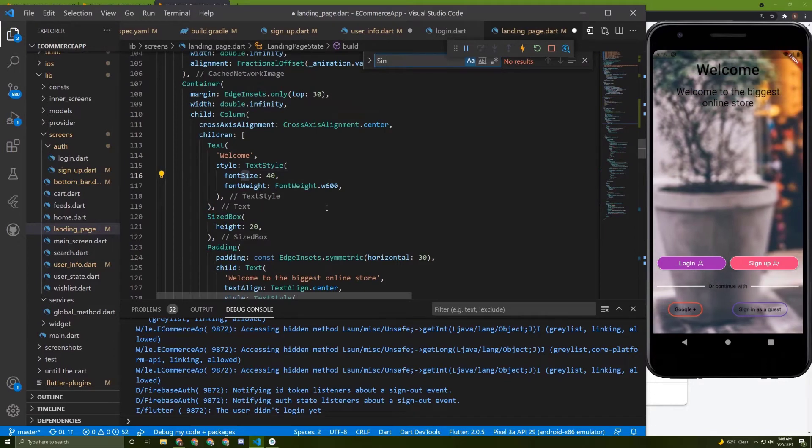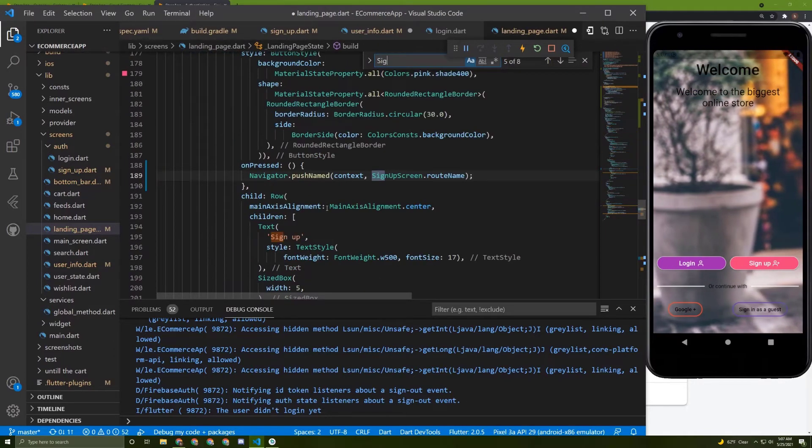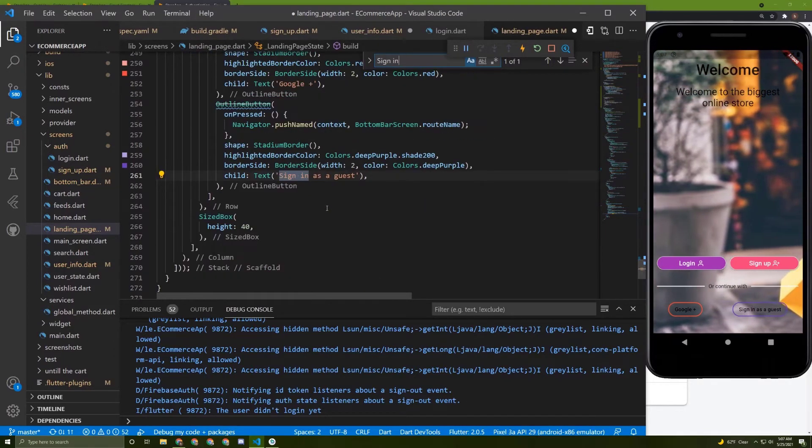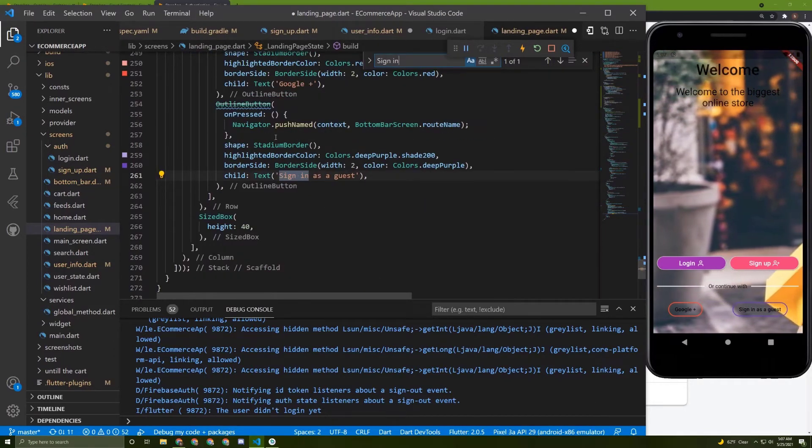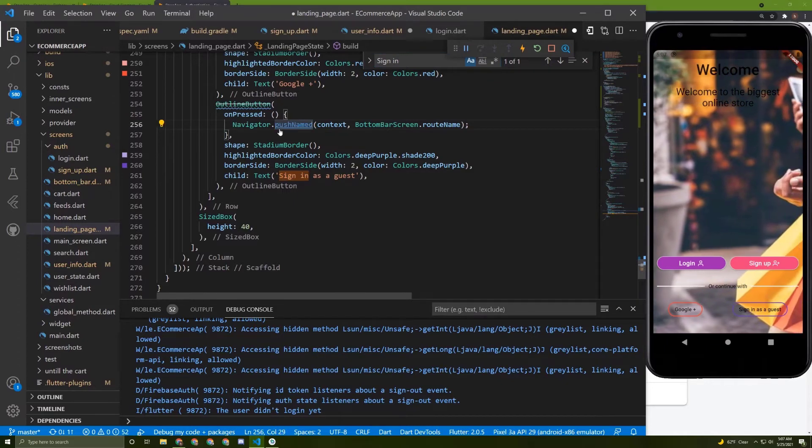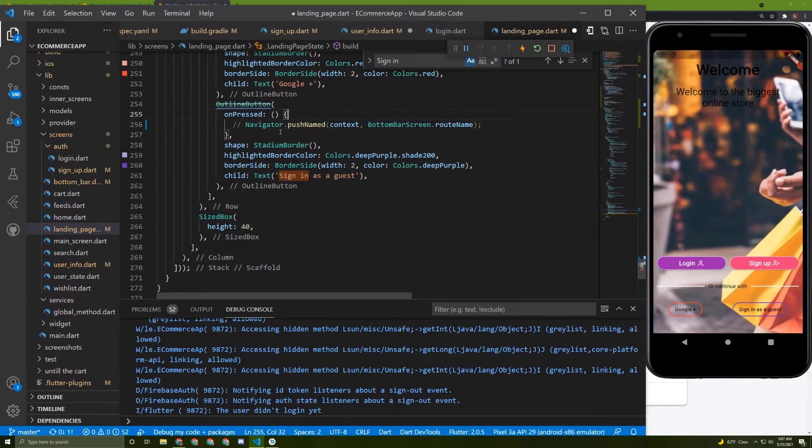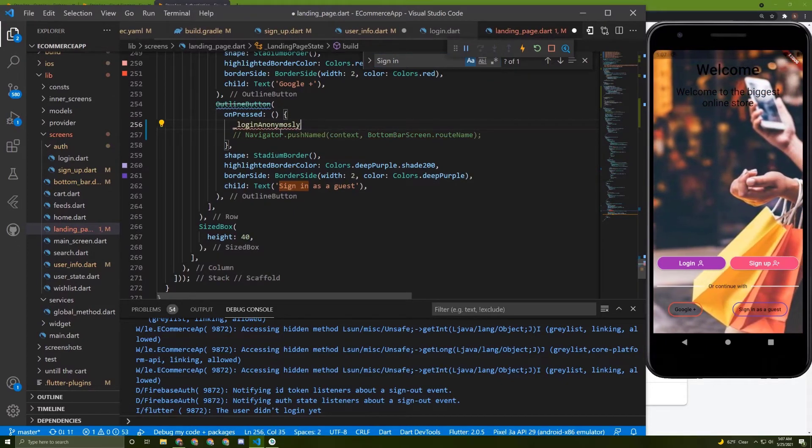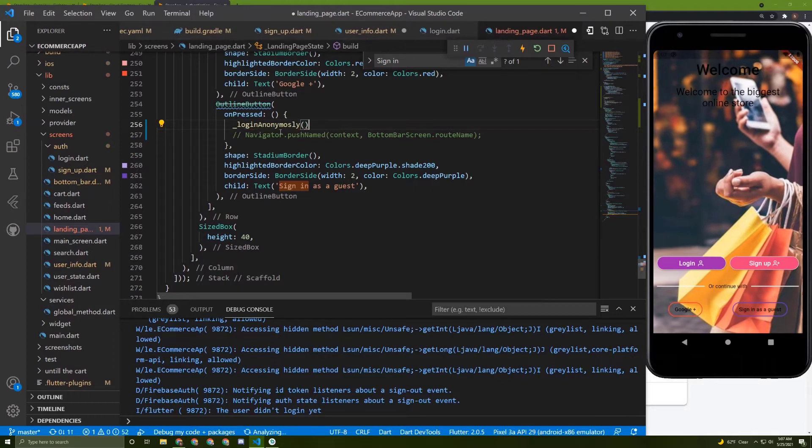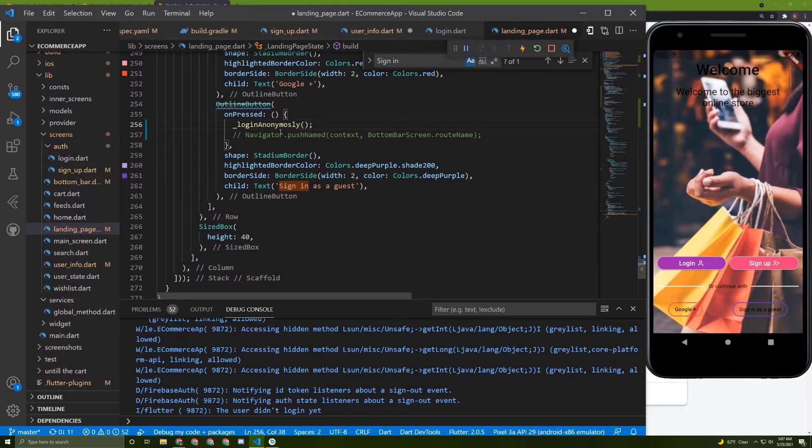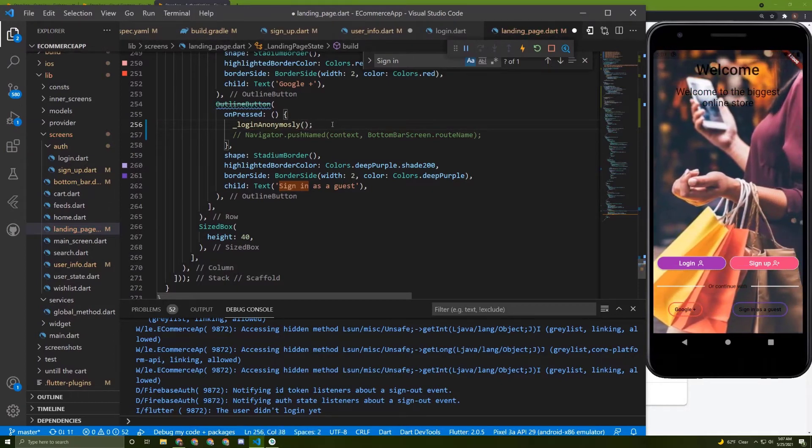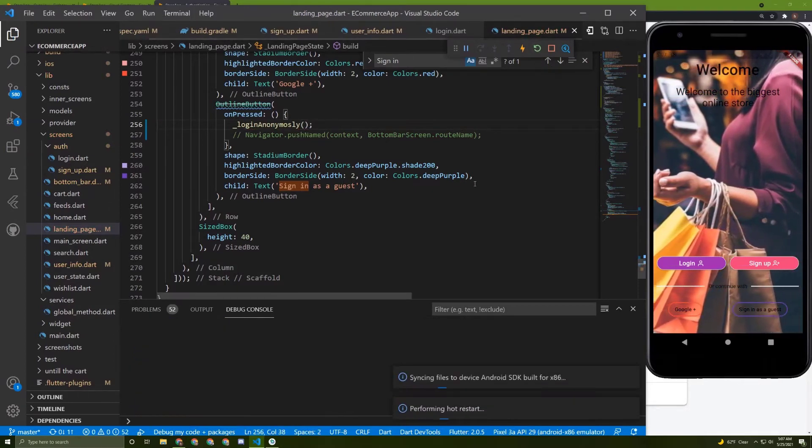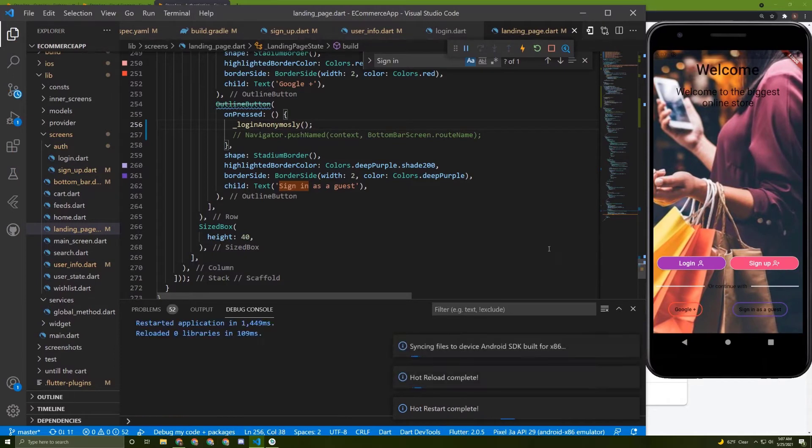Now we can call this method. Let's search for sign-in as a guest. Let's comment this and paste this method in here, just like this. Now I will restart it and let's give it a try.